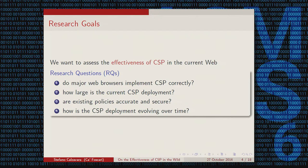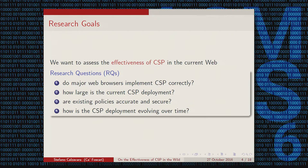By accurate, I mean the policy is tailored so it doesn't break the website — a good policy should not stop legitimate website functionality. And finally, the last question we target is understanding how the deployment of CSP is evolving over time: whether more people are using CSP, and also whether existing policies are improving over time or being relaxed because they break functionality. So there is a trade-off between security and compatibility that we want to understand.